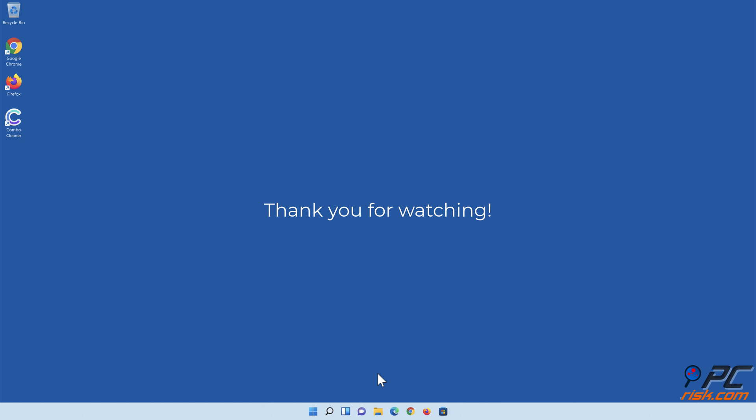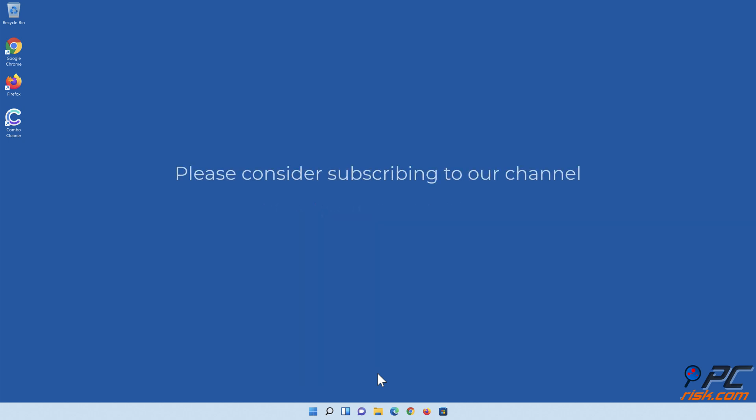Thank you for watching. If you found this video helpful, please consider subscribing to our channel.